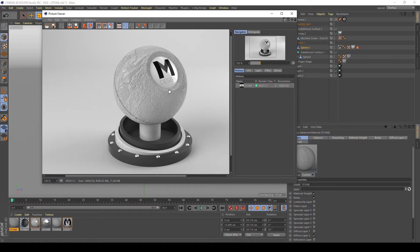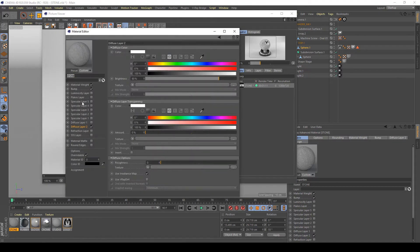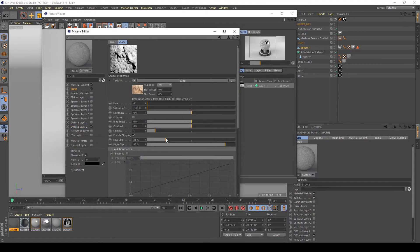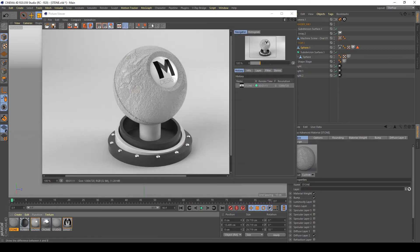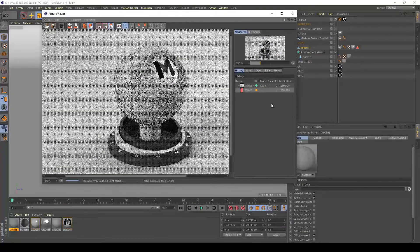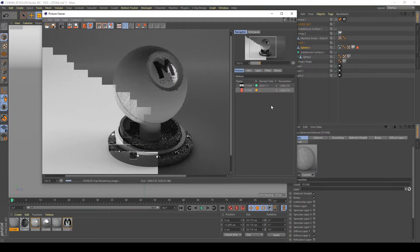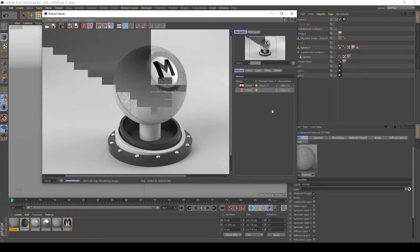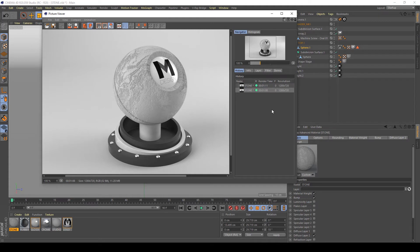My bump map is too strong, so I want to increase the contrast to reduce the height of small spots and increase the bump in the cracks — high cracks value. So I'm going to apply this kind of clipping, and I think this kind of map is good. Let's retest this bump in my Picture Viewer.